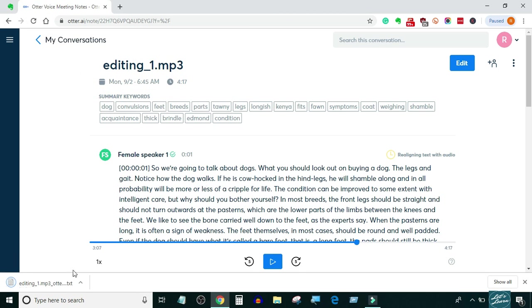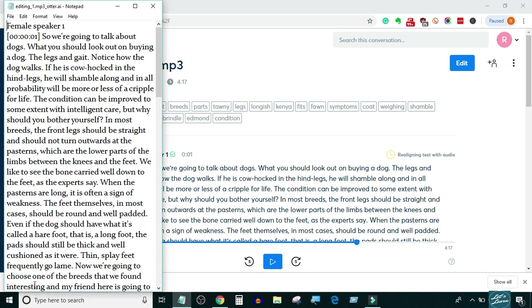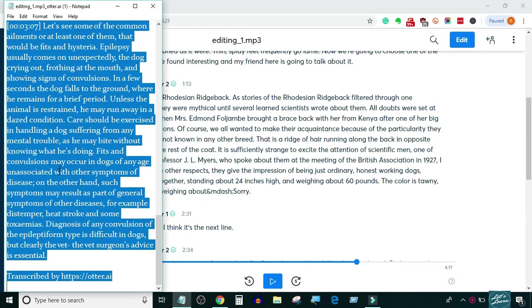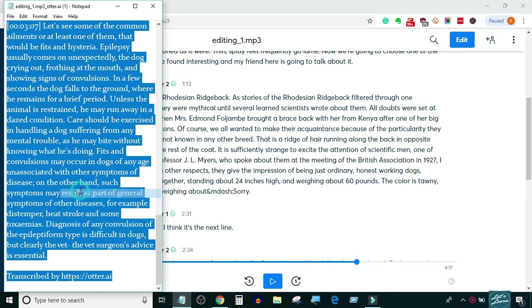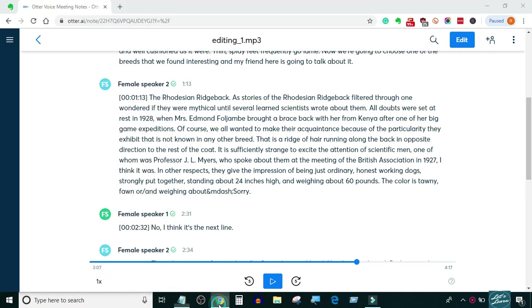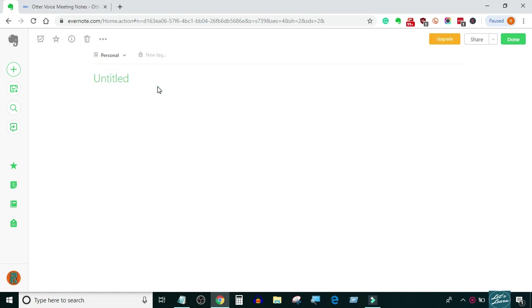If you are transcribing for GoTranscript.com, you will have to make the timestamps bold. I generally do this in Evernote — you can also do this in MS Word or in the GoTranscript editor itself.